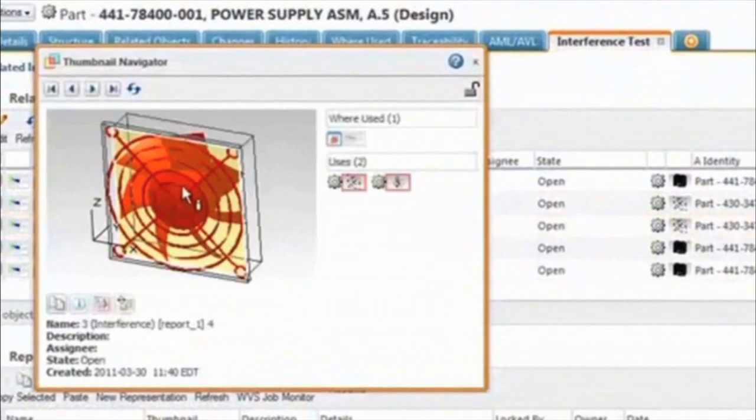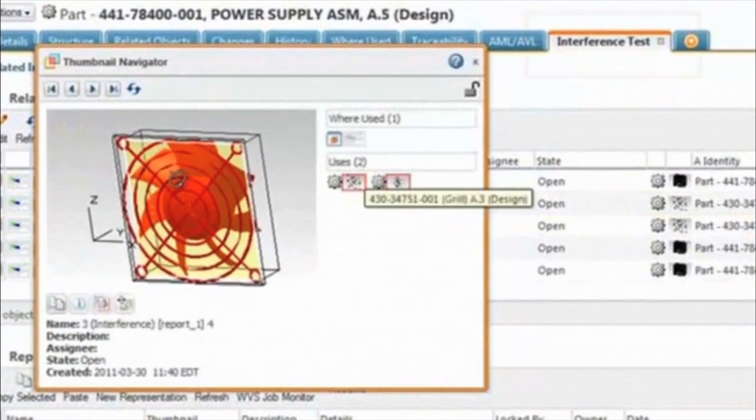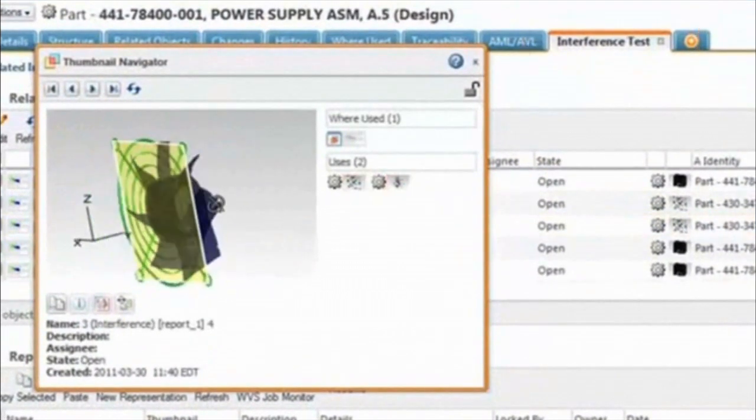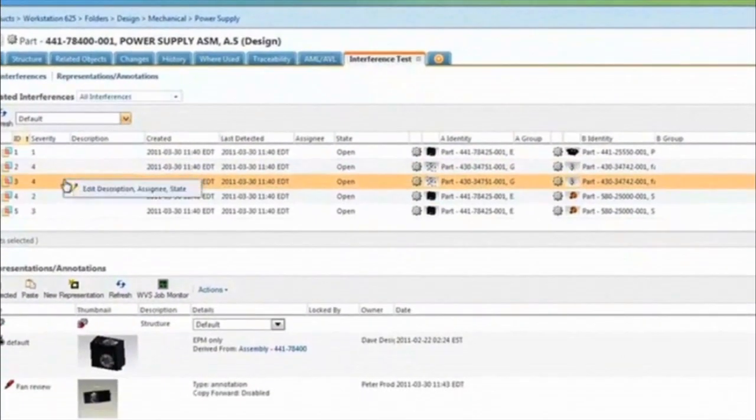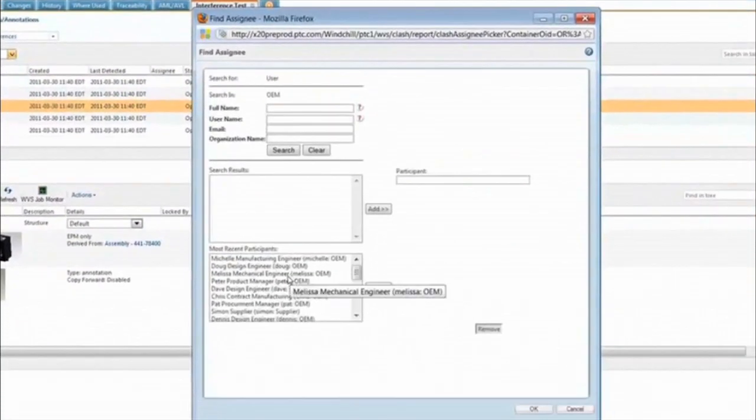Windchill 10 also allows for any design interferences in the computer to be automatically detected and flagged for resolution. This is a great help when your product team is working globally and around the clock.